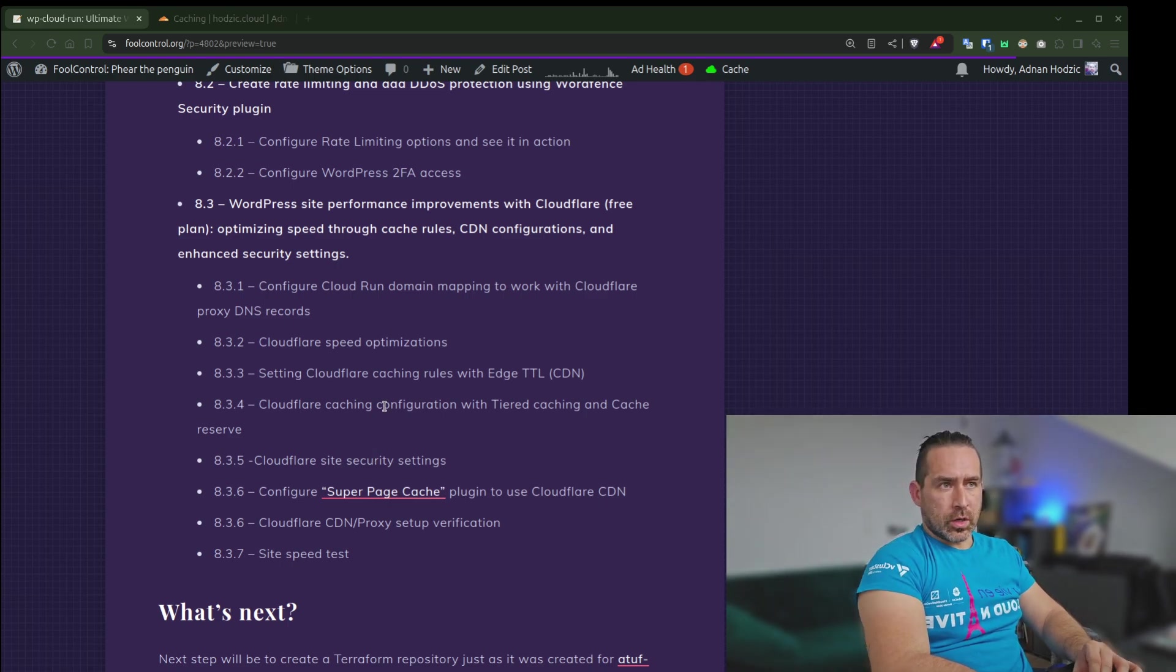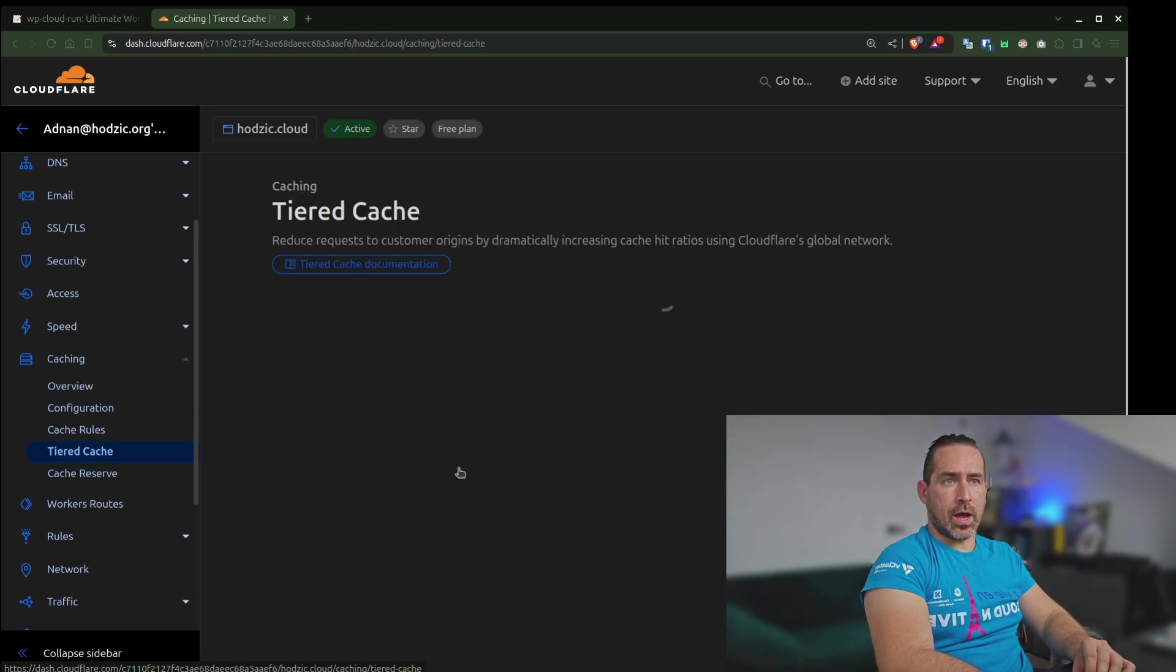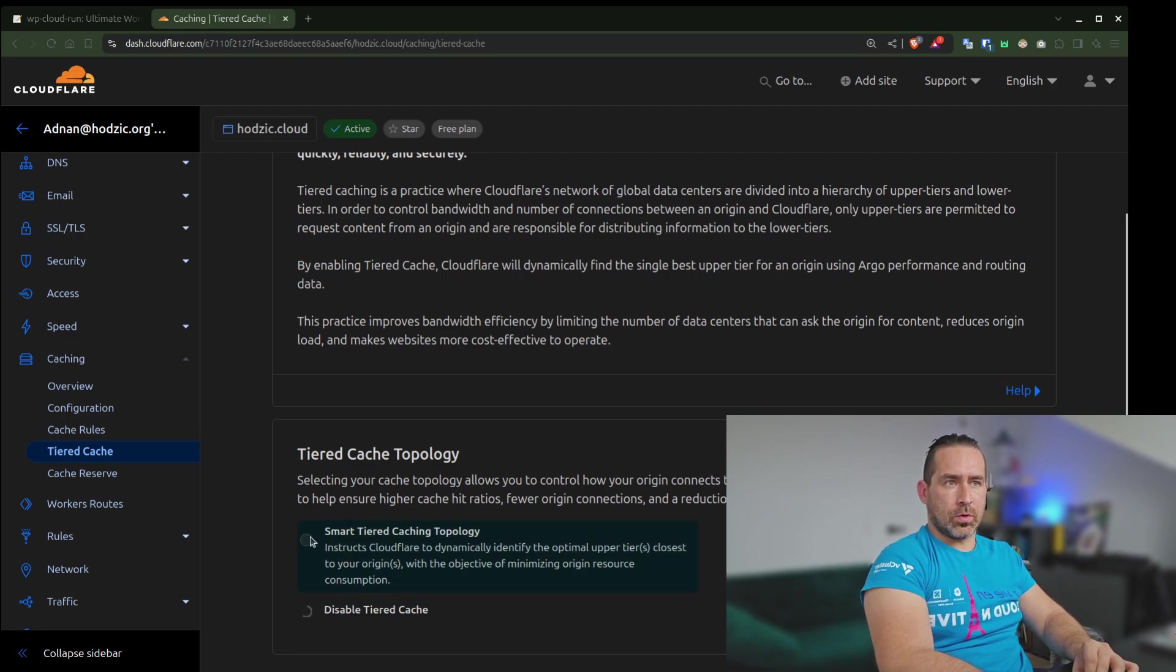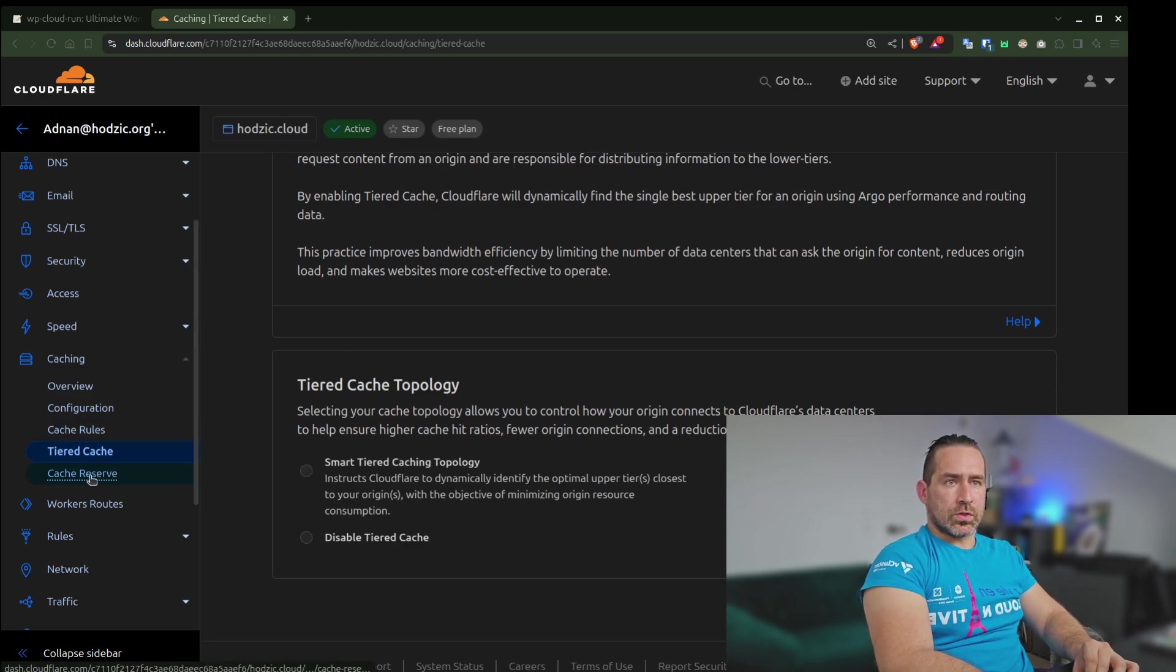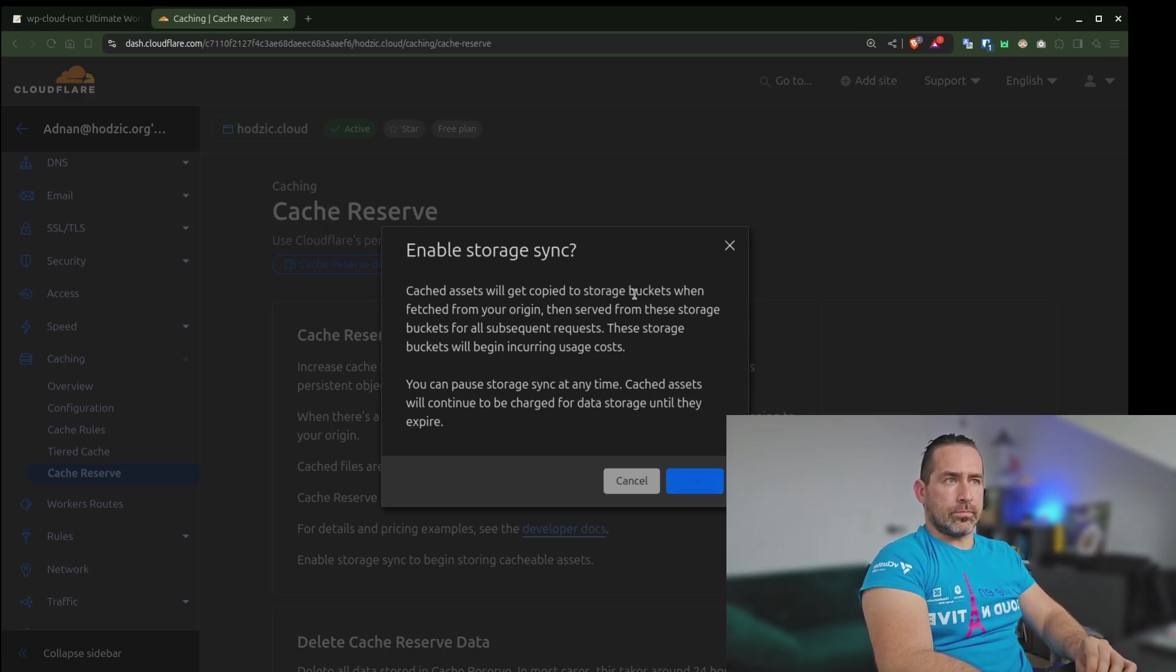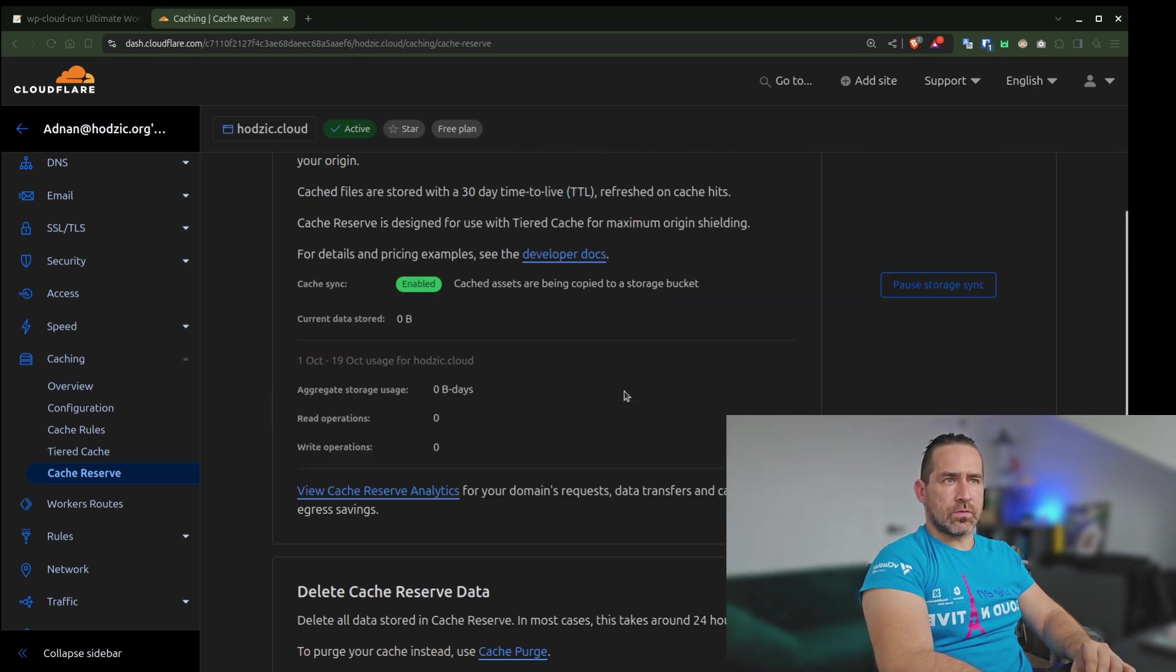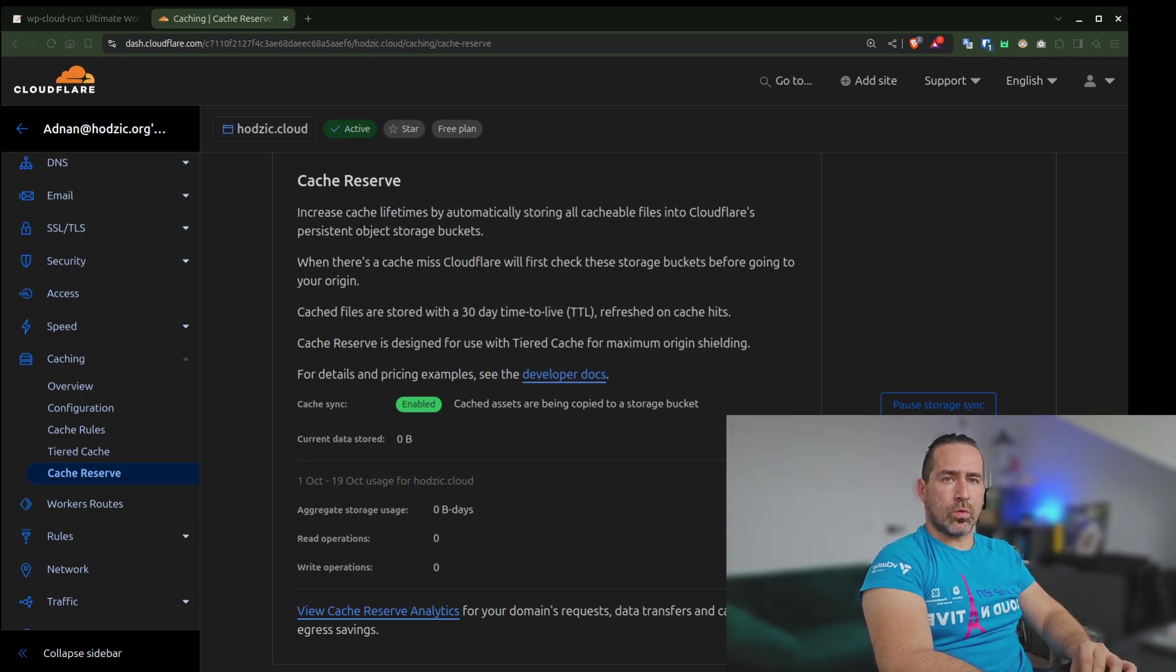Let's talk about configuring cache with a tiered cache and cache reserve, which is available in the caching section. I'll go to tiered cache. Normally it's disabled. Now I will enable it. Once that's enabled, I'm also going to go to the cache reserve, and I'll need to enable the storage sync, and I will enable it. You will need to add your credit card information for this, but it's very minimal cost. That's also enabled, or you can skip this if you don't want to provide your credit card information.